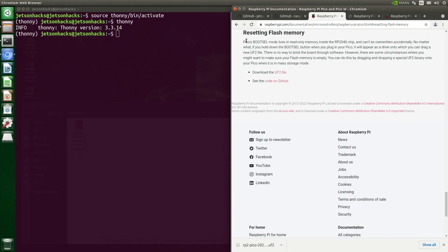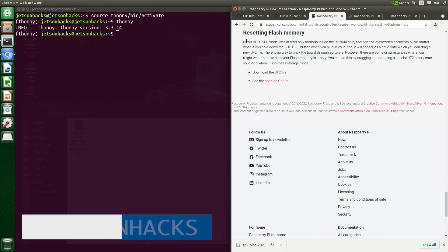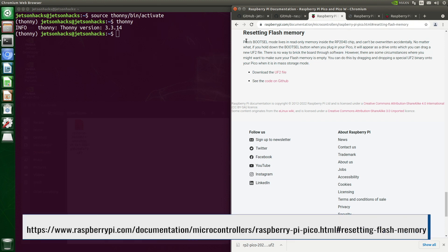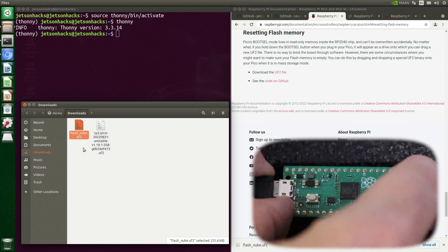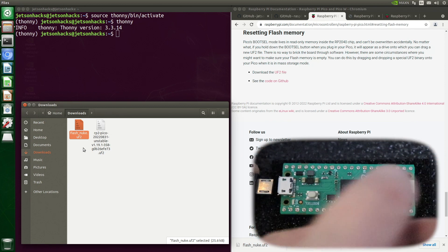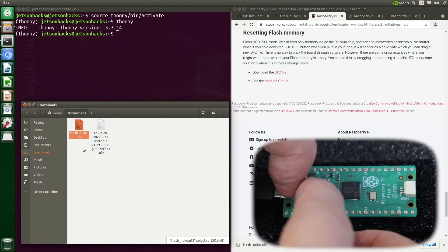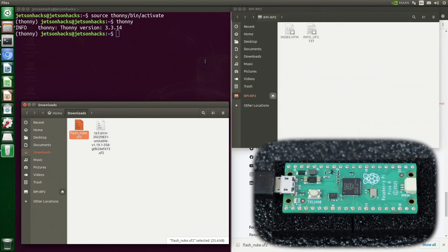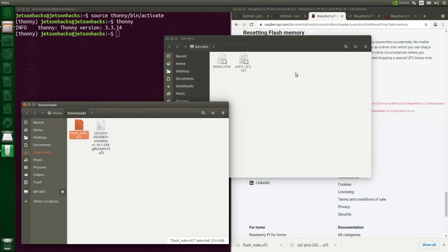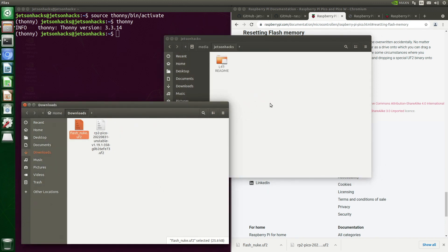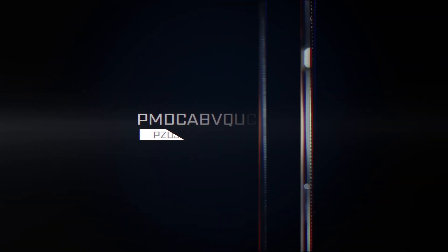To erase everything on the Pico — essentially a factory reset — we flash it with a special UF2 file. There is a link to the UF2 file on the Pico documentation webpage; a link is also in the description below. We unplug the Pico, press BOOTSEL, replug the USB cable, and the Pico shows up as a mass storage device. We drag and drop flash_nuke onto the Pico — it reboots and now we have a clean machine.